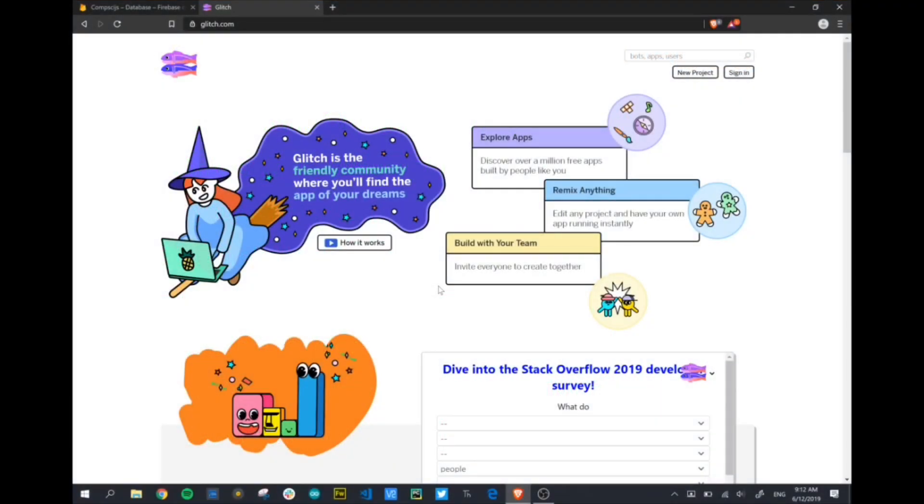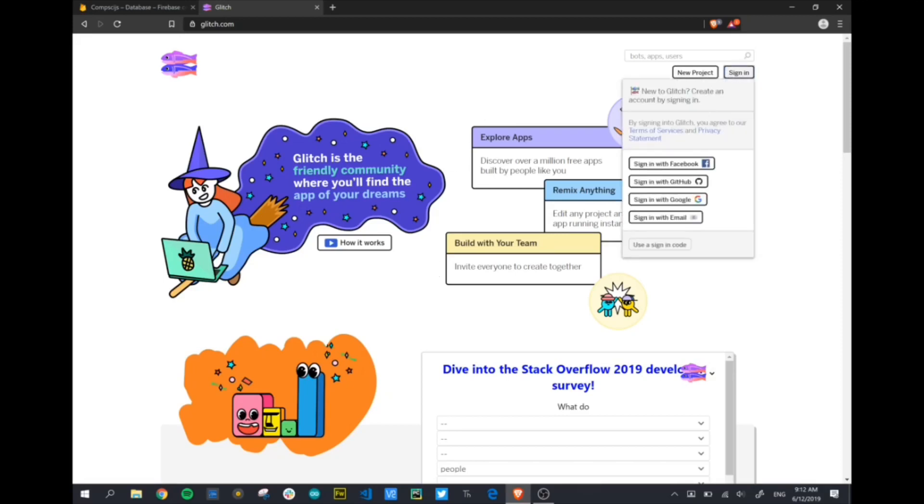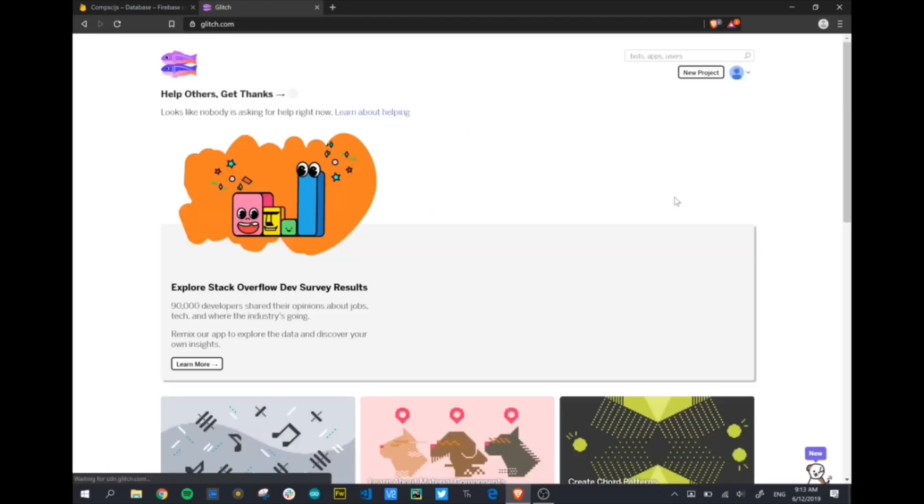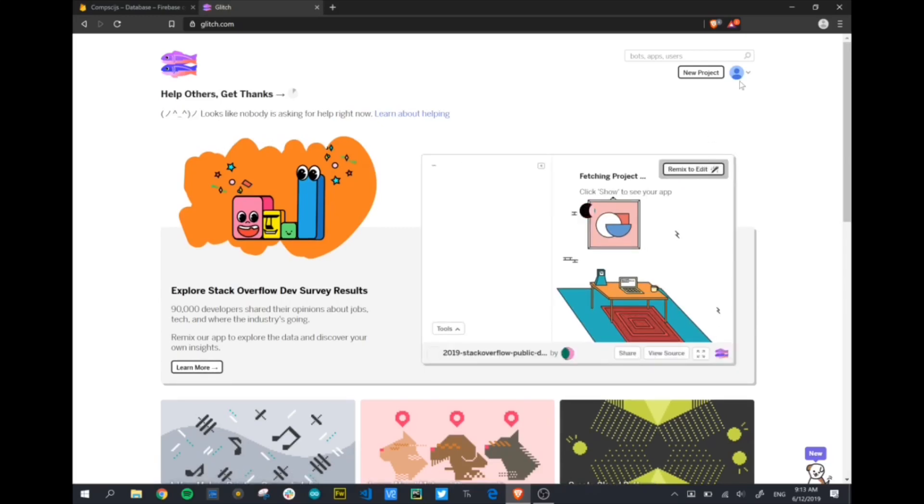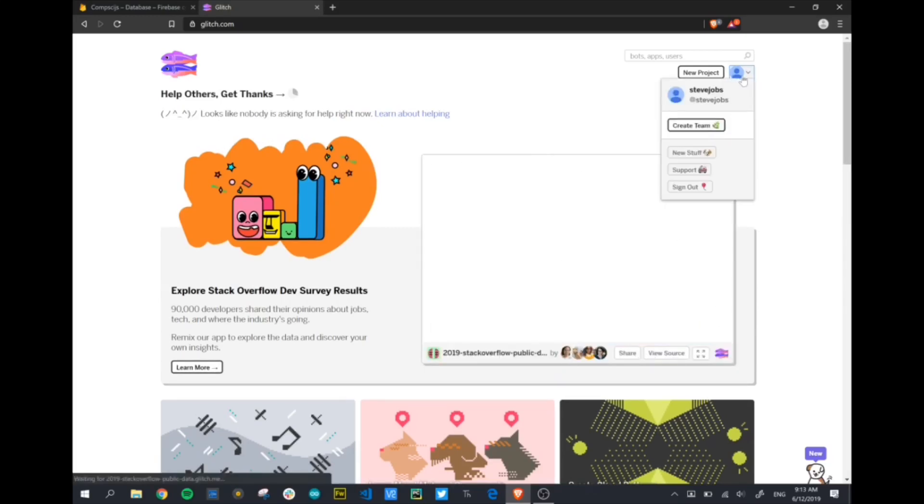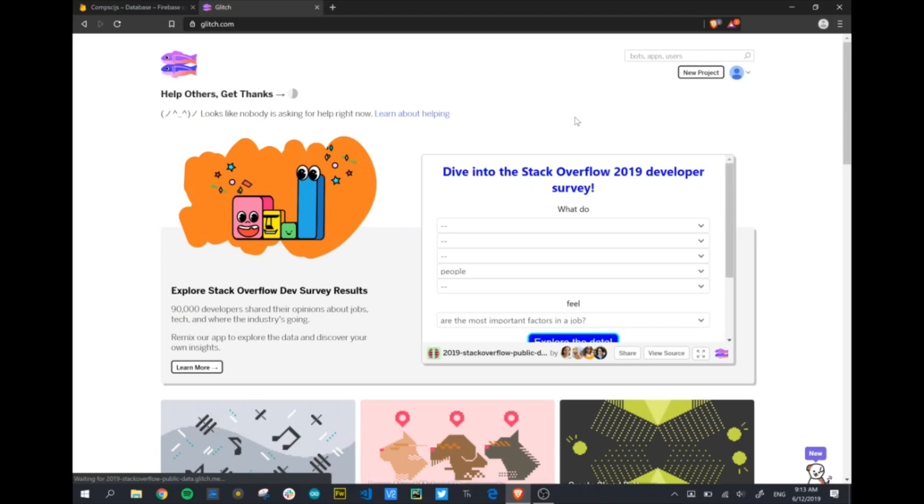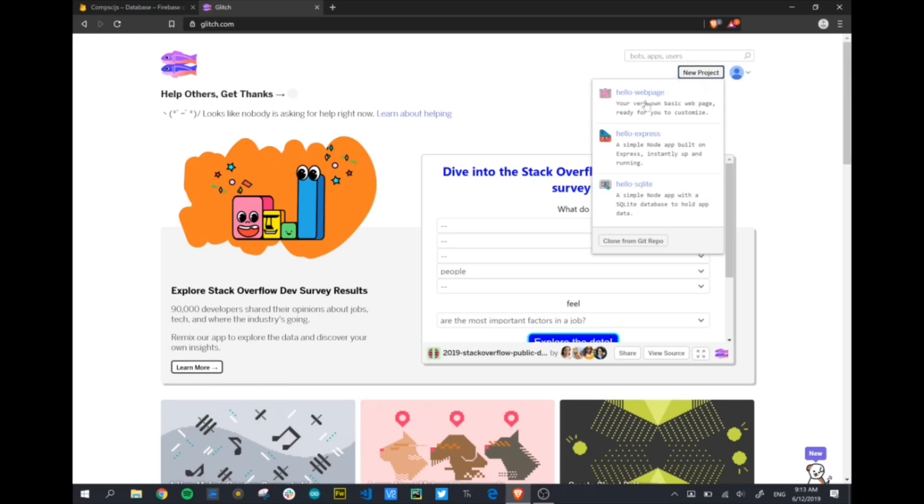We're going to use glitch.com to write our code and you can sign into glitch using your Gmail account or any other account. I'm already signed in with my Gmail. Once I'm signed in and you get used to the slightly different interface that glitch uses, I'm going to click on new project to get started. I'm going to go with a basic hello web page.